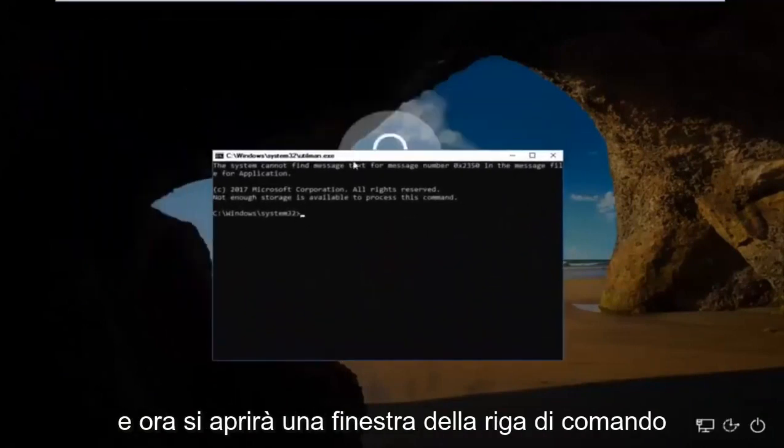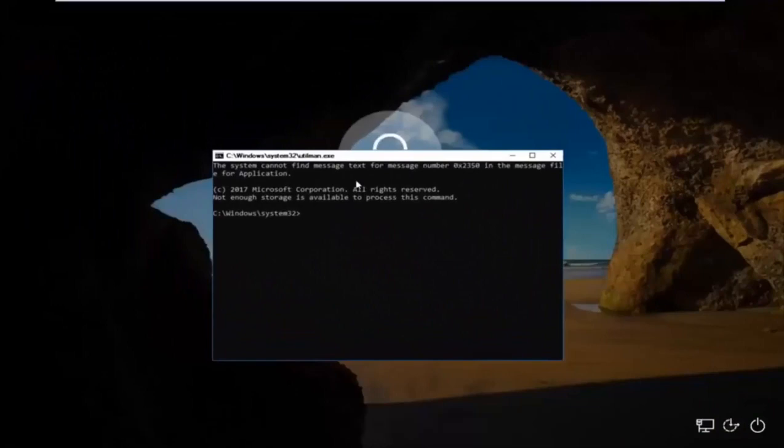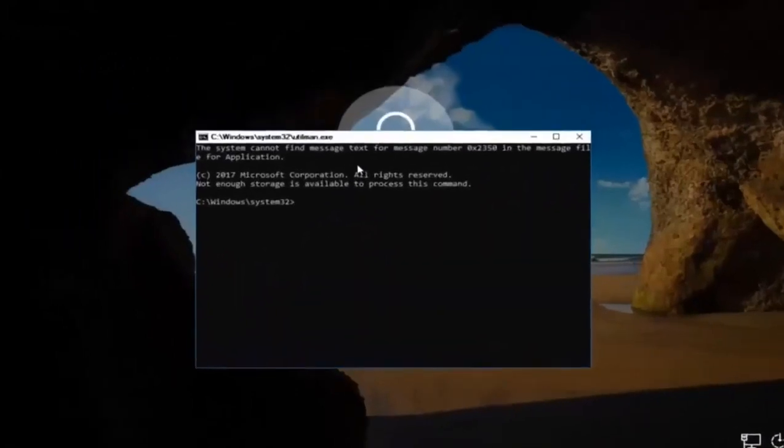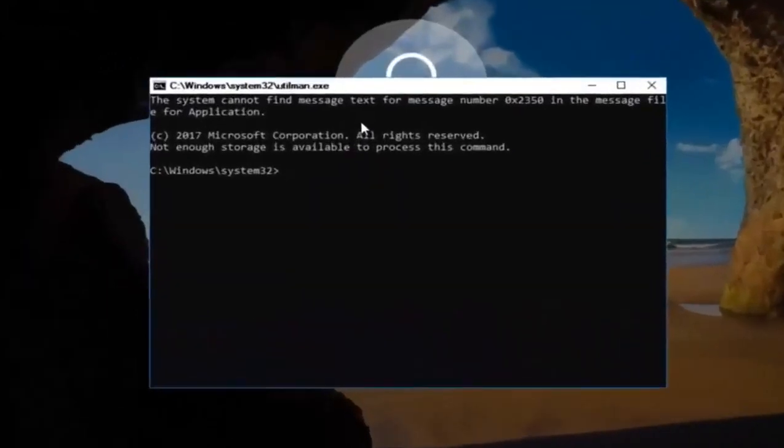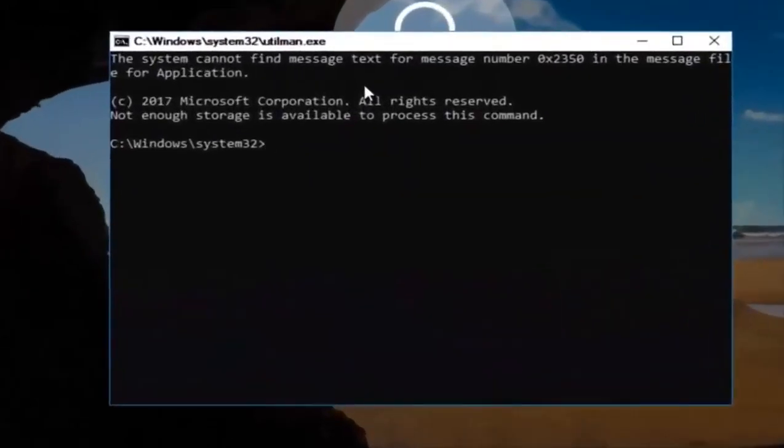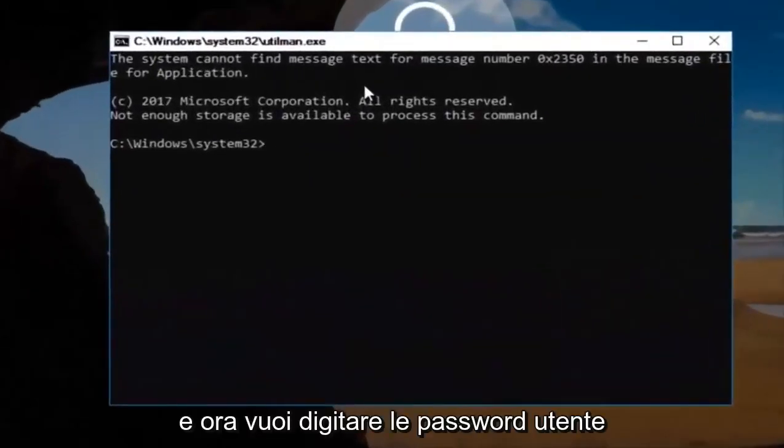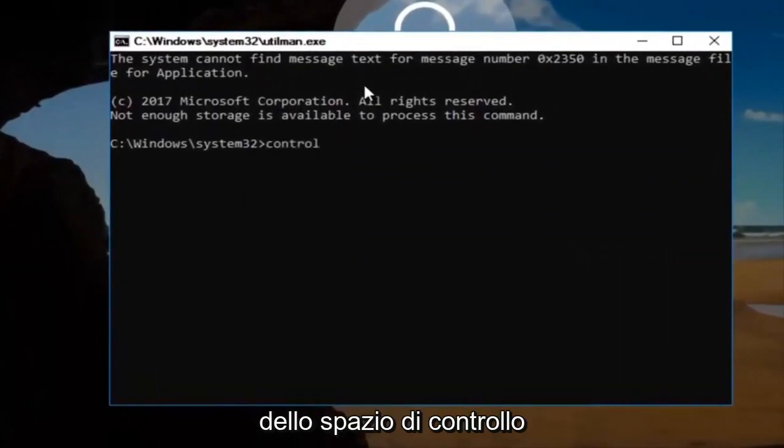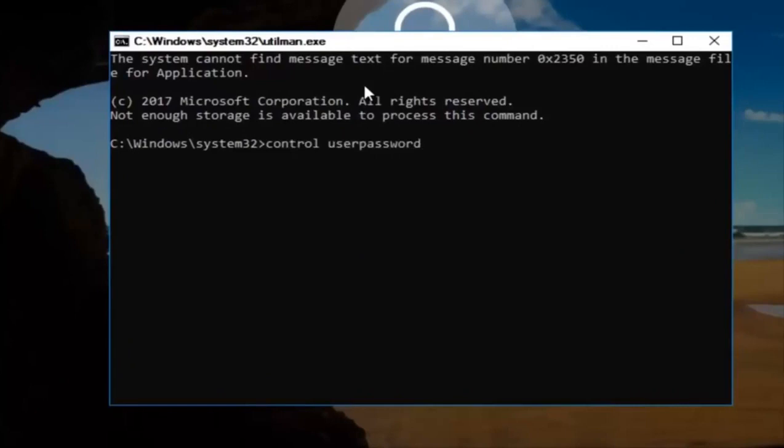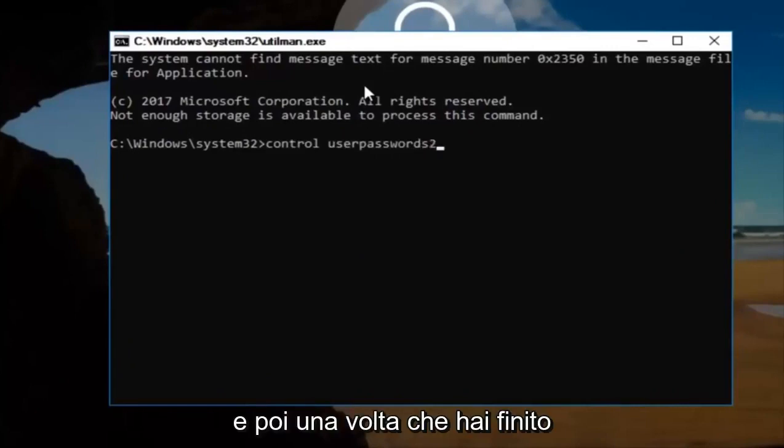This will open up a command line window. Now type in control user password 2. Once you're done doing that, hit enter.